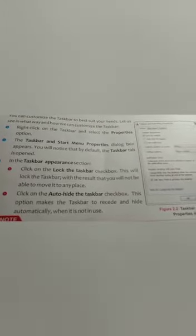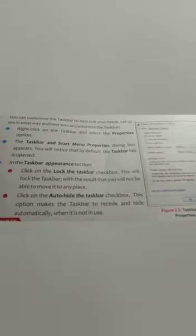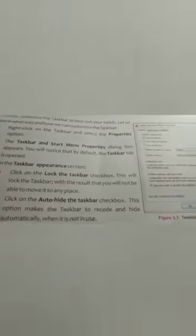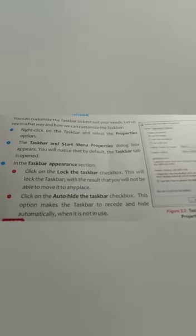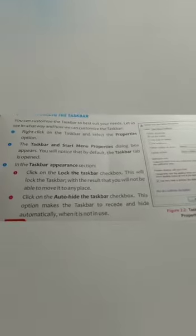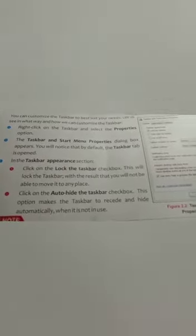Click on the 'Auto hide taskbar' checkbox: this option makes the taskbar recede and hide automatically when it is not in use. If you don't want to show your taskbar every time, you can click this option — it will display only when you are working, otherwise it will automatically hide.